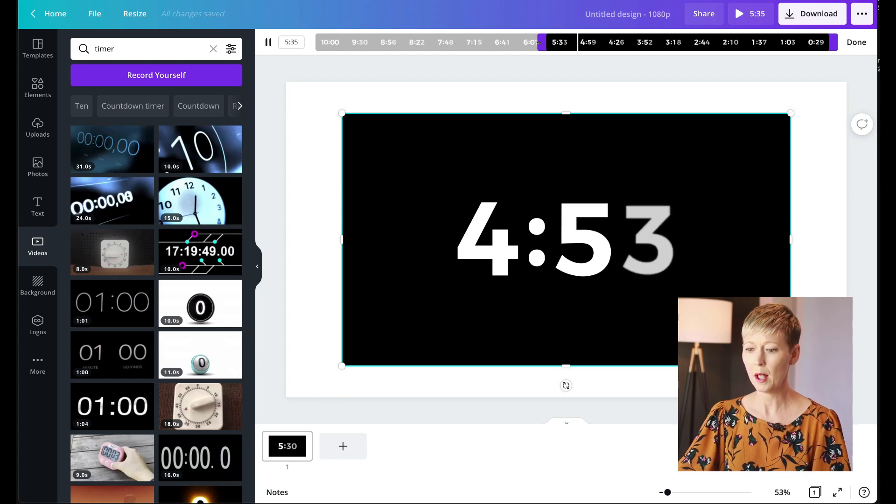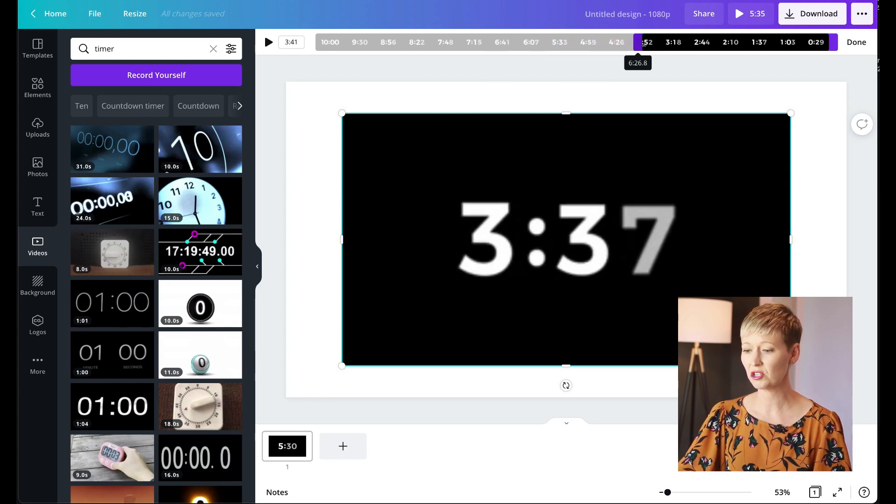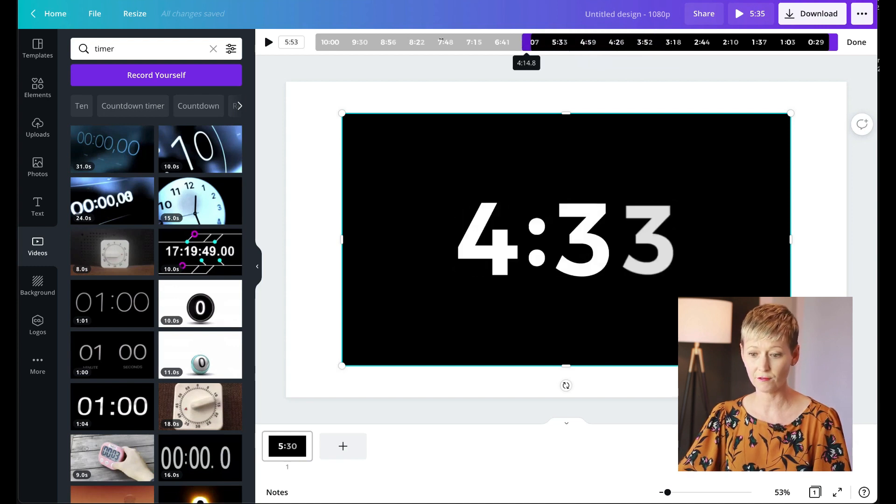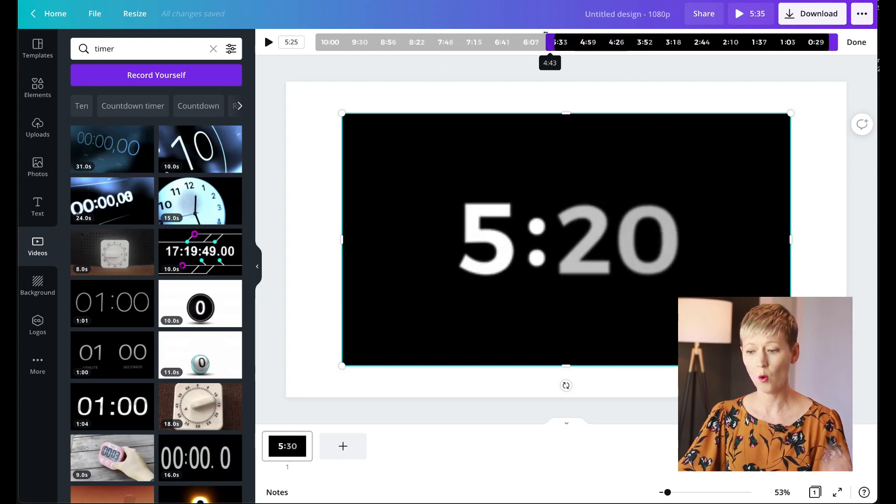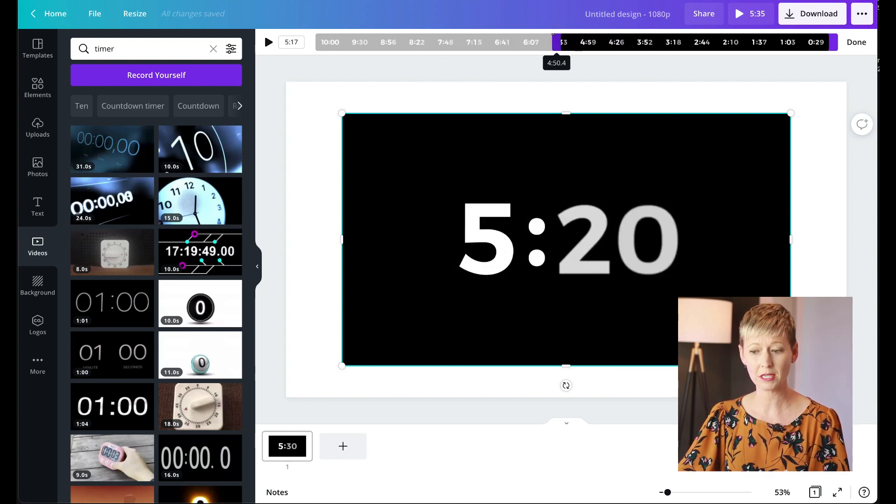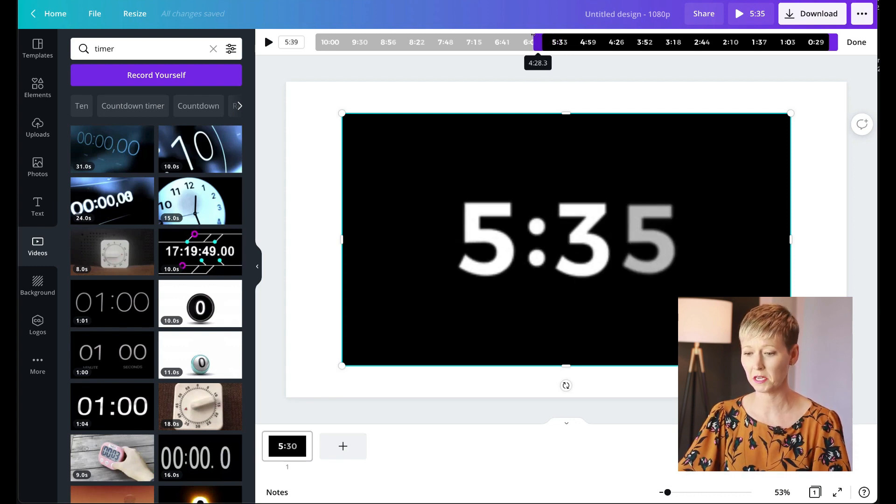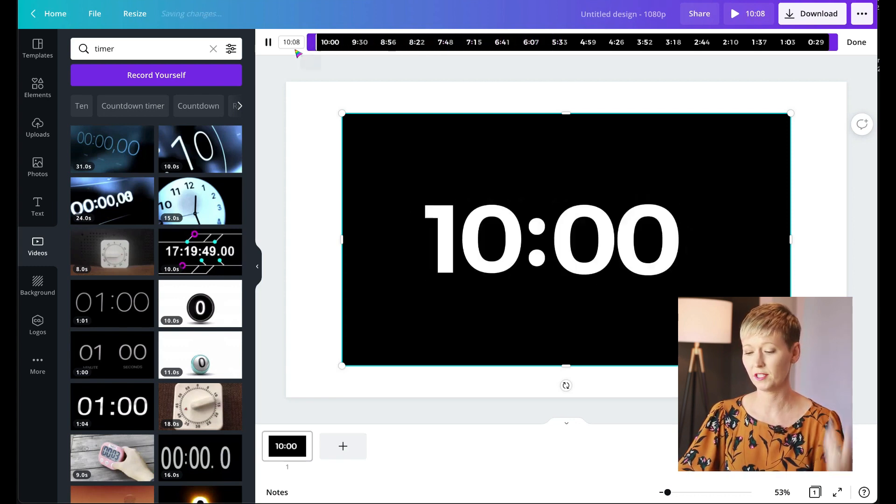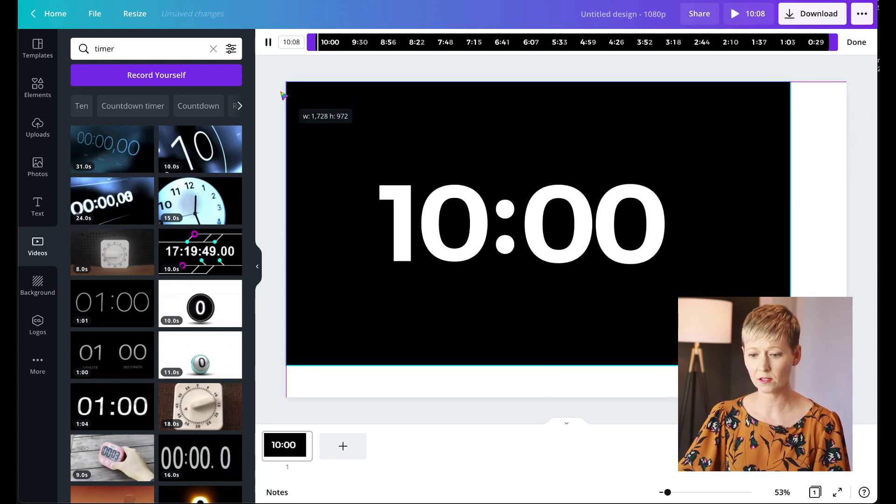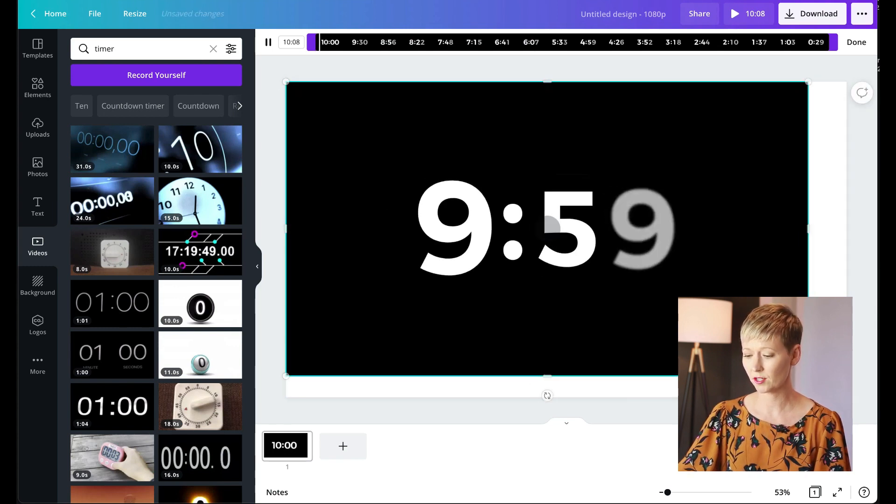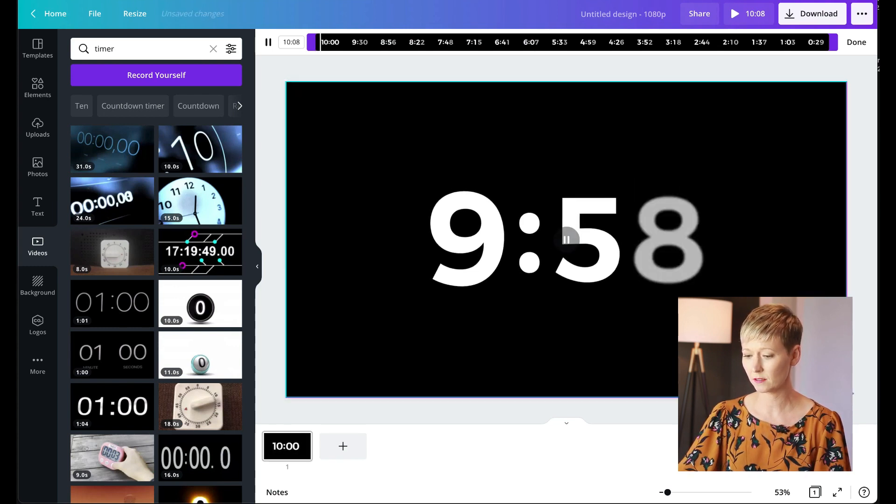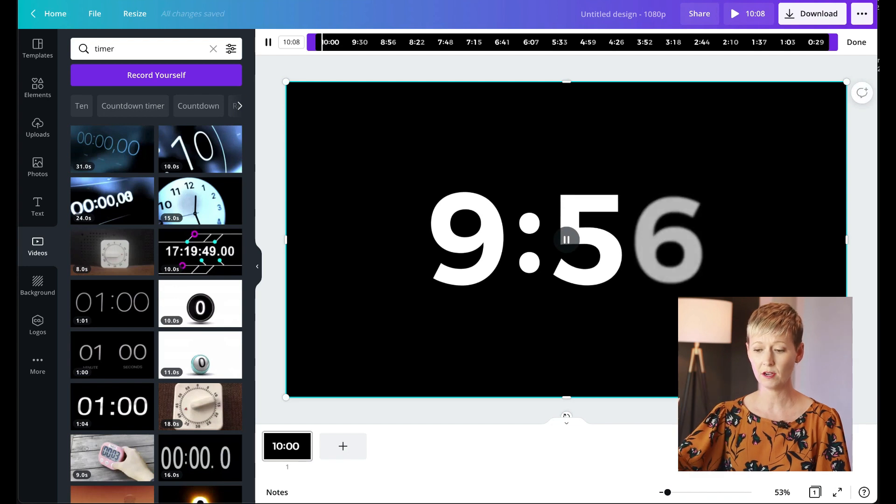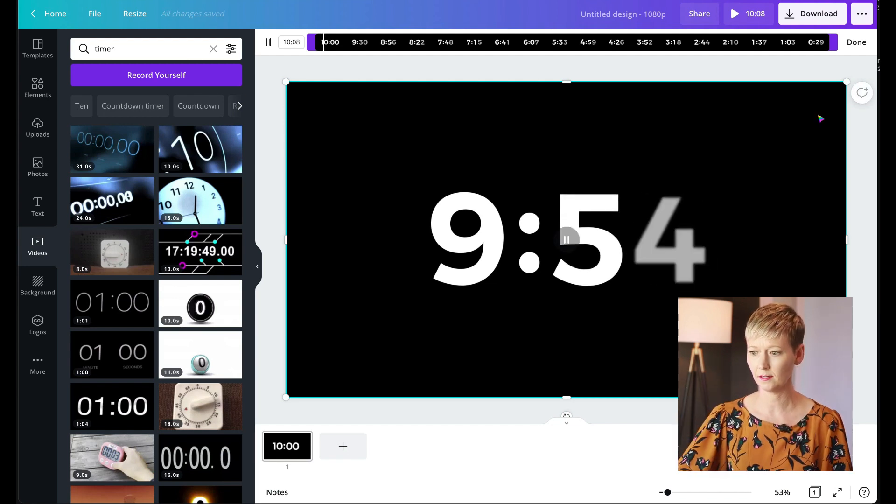So scooch it down to whatever you need, two minutes, three minutes. If you're doing this for a break, you could do the full 10, whatever that you need it for. Maybe you're giving them an assignment and you want to give them a little countdown timer, whatever you need. So let's go with the full 10. Why not? Drag this open to the entire space. Great. There's your full video timer. Simple, easy, done.